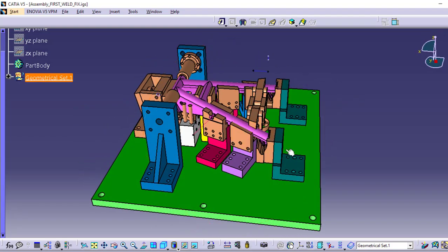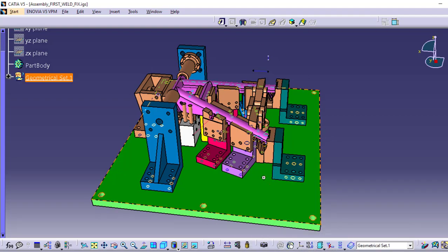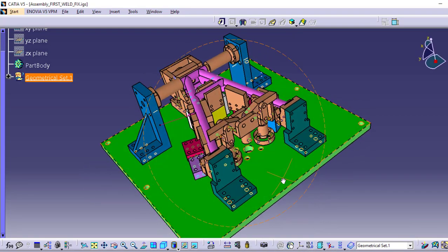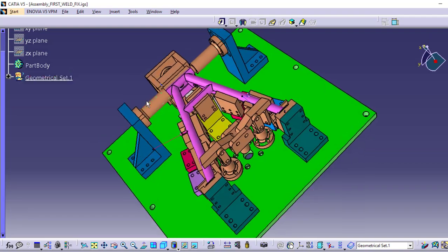We also have yellow guide plates positioned here, which guide the main component, the bike stand, into place for welding.